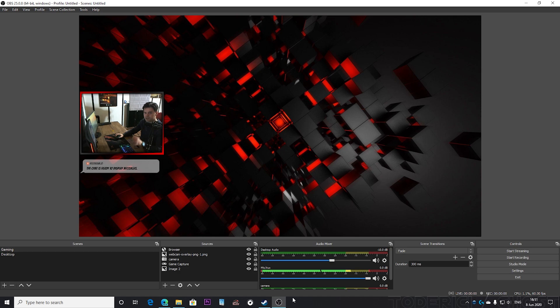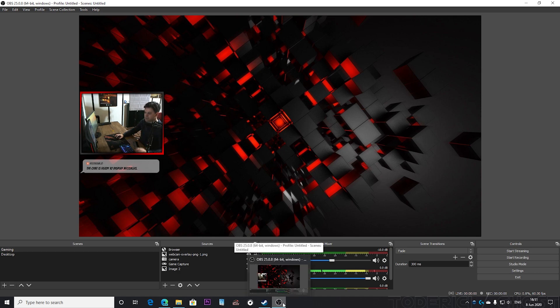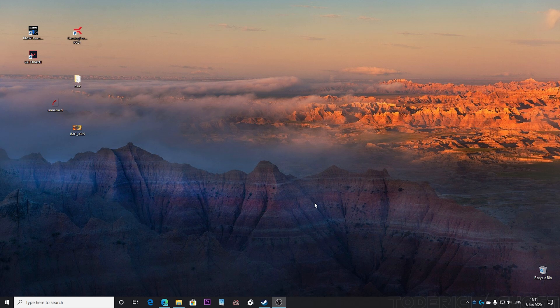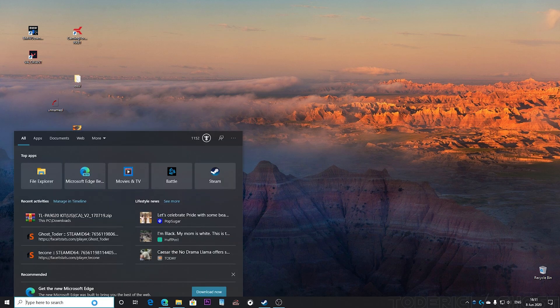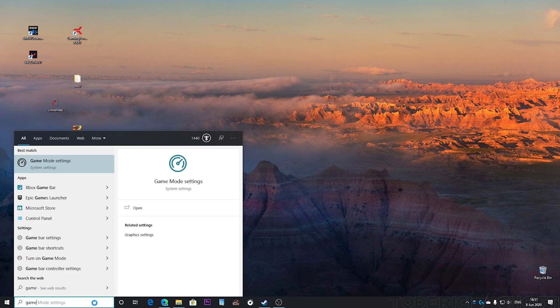I'm gonna explain in a little bit, but a very important step is gaming mode. Turn that thing off.